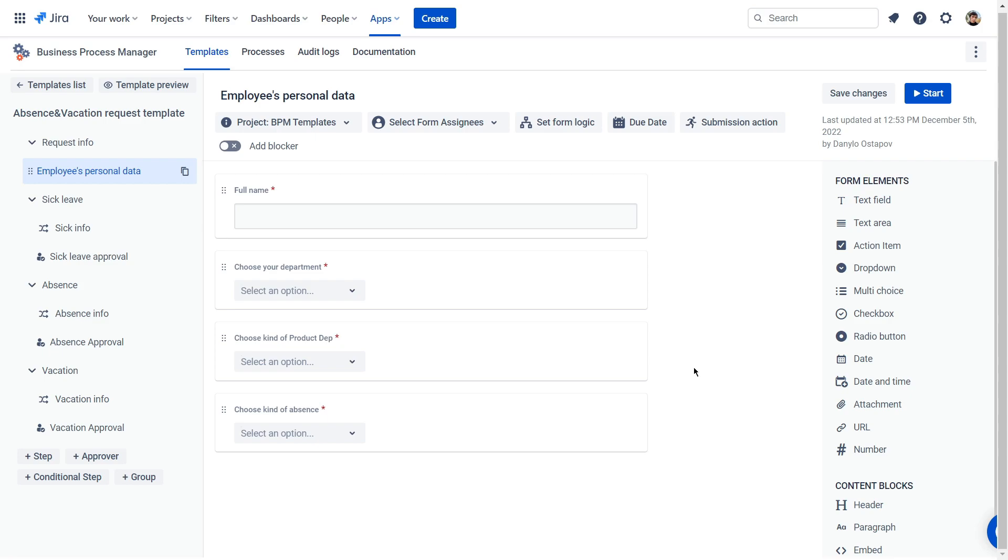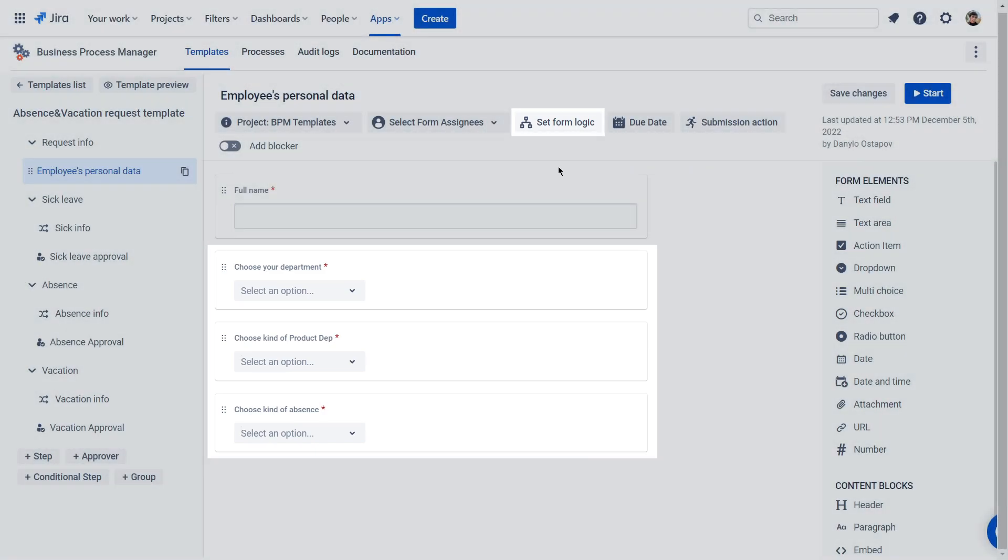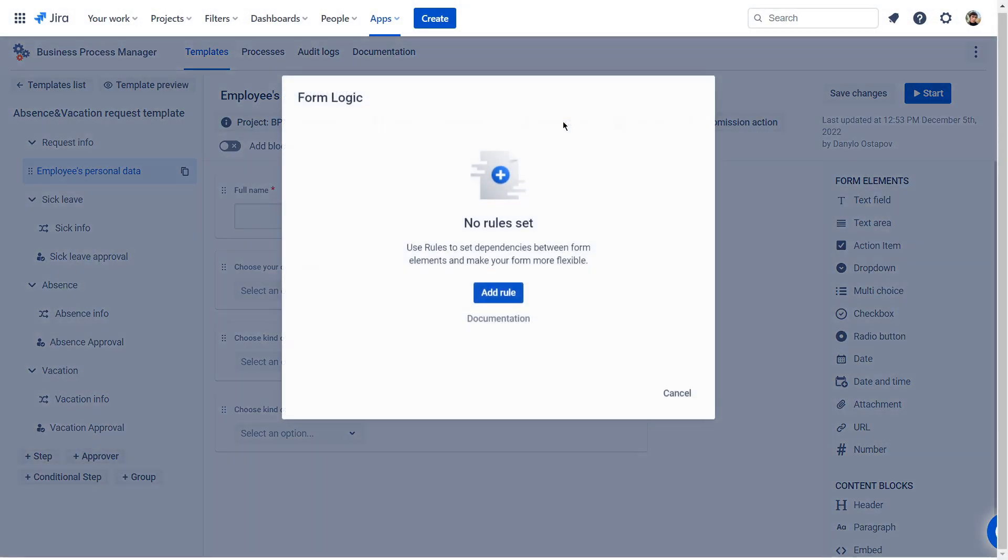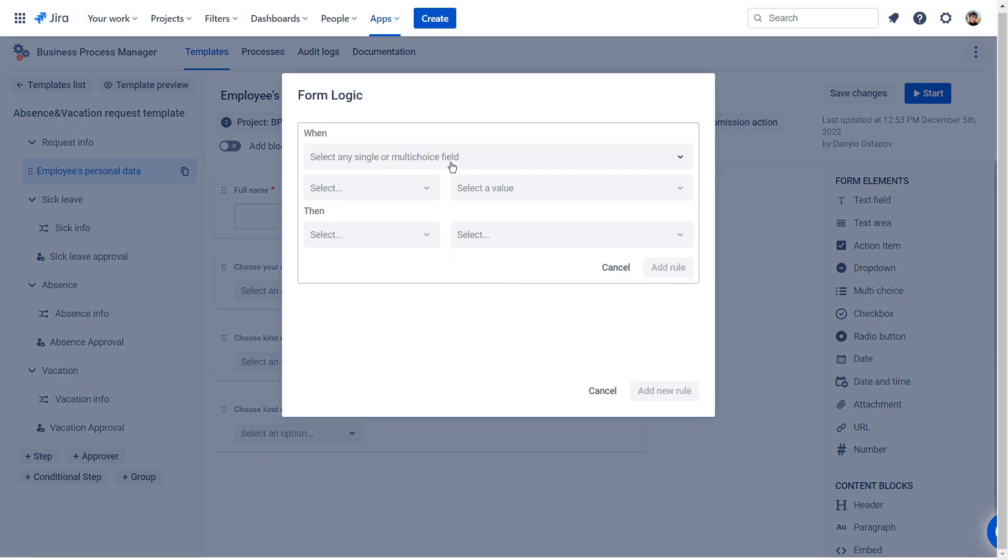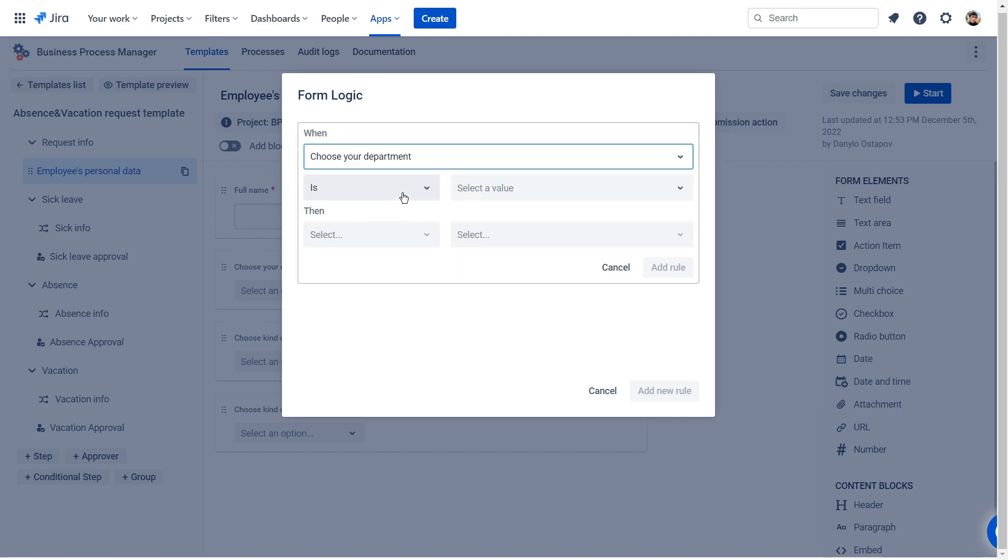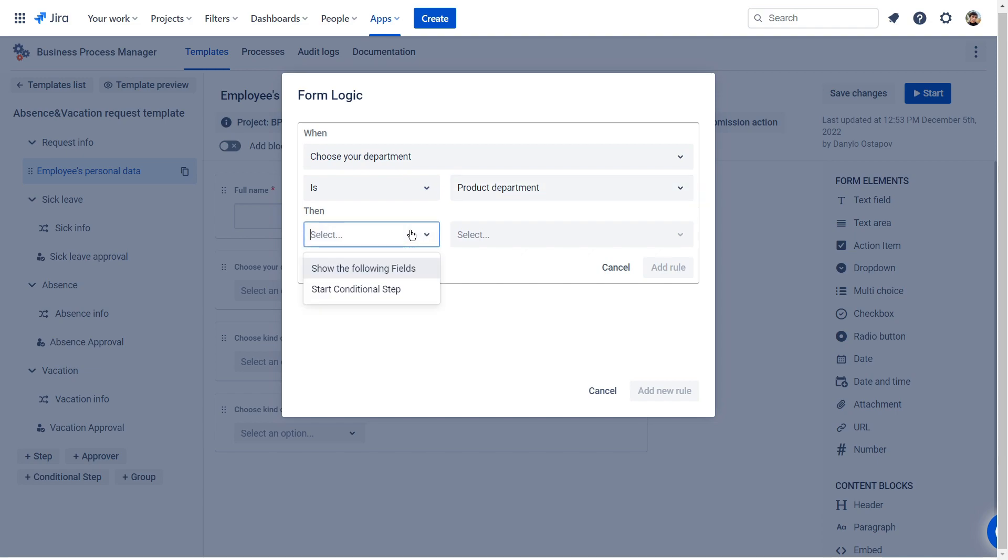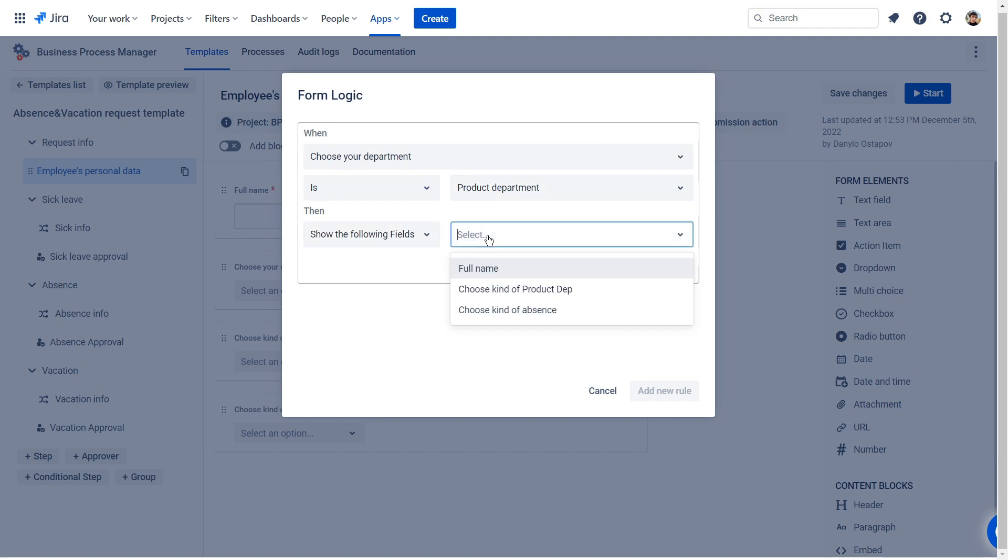To make the form dynamic, use form logic. This feature works only with the dynamic form elements. The common process includes three types of absence at once.